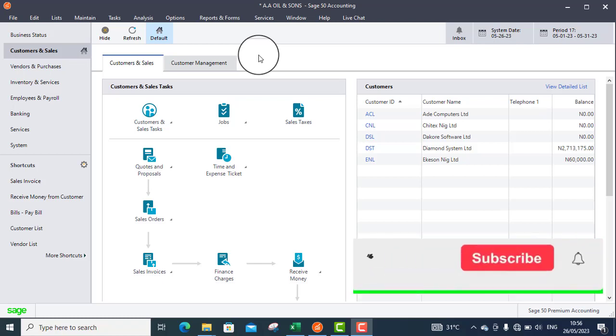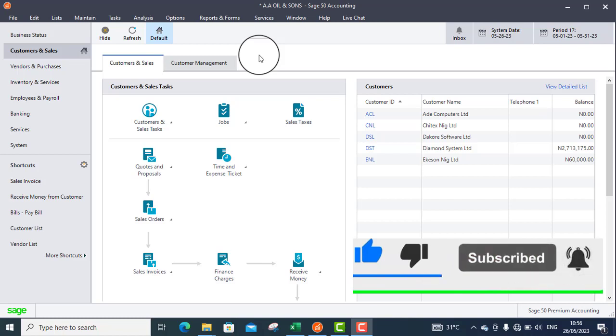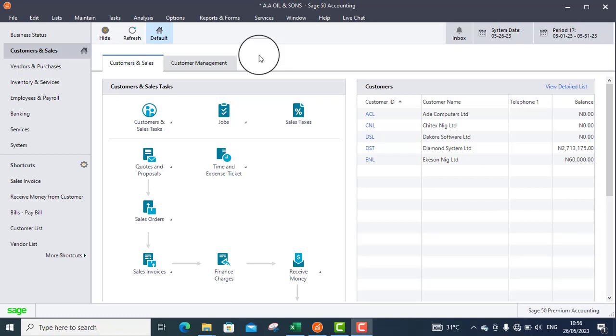My name is Ujo Isaac. The next topic I will treat in this course is how to post prepaid rent.